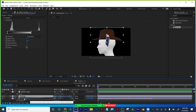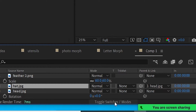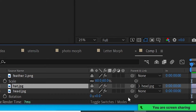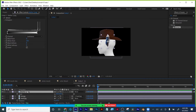I can use my pick whip or my drop-down menu. I'm in my switches. If you don't see those, just click toggle switches and modes. There's my modes. Click switches again and we're back. There's my head — you can see the hat is parented to the head.